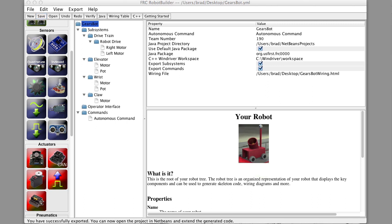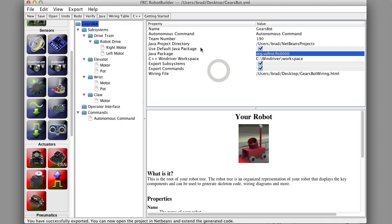So we want to generate some code. How do we do that? Well, you're going to make sure it's exporting to the right location. By default it goes to the NetBeans directory, which is good enough.